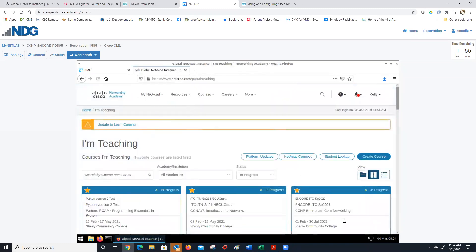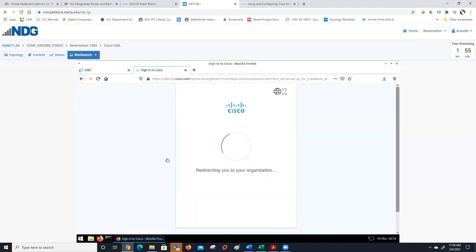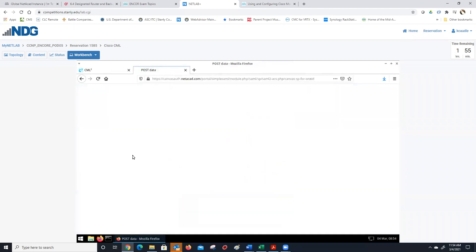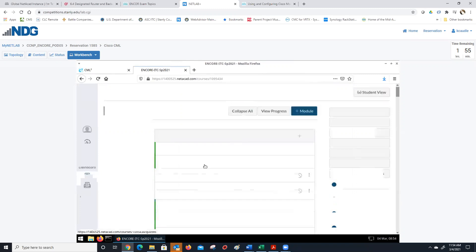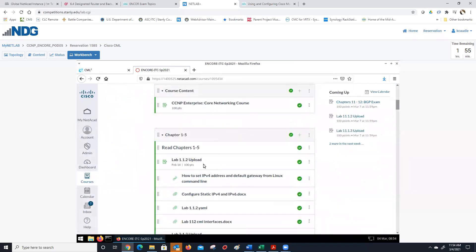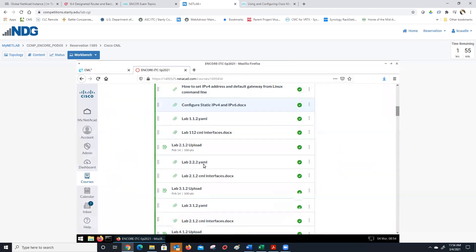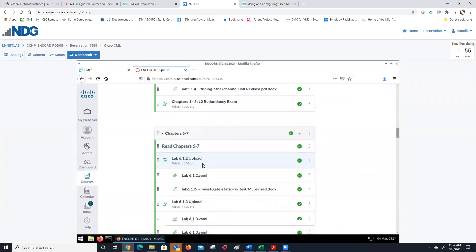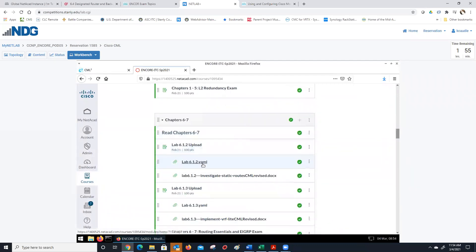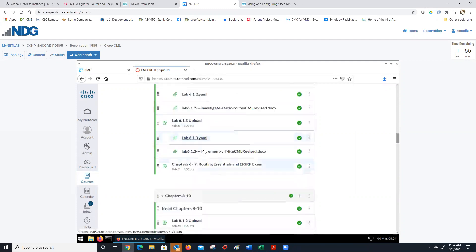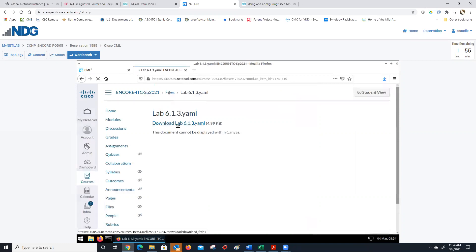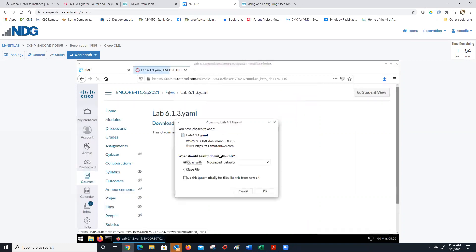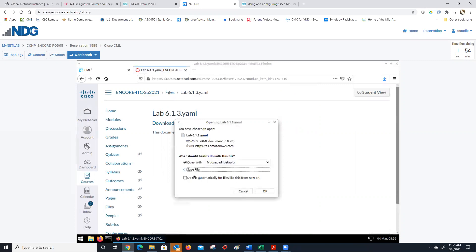Once you're in here, you can go into the YAML course class. You can find the lab that you want to do. In our case, I'm just going to grab the one for VRF Lite, which I believe is 6.1.3. So I'm going to grab the 6.1.3 YAML, download it to this machine, save file, and click OK.